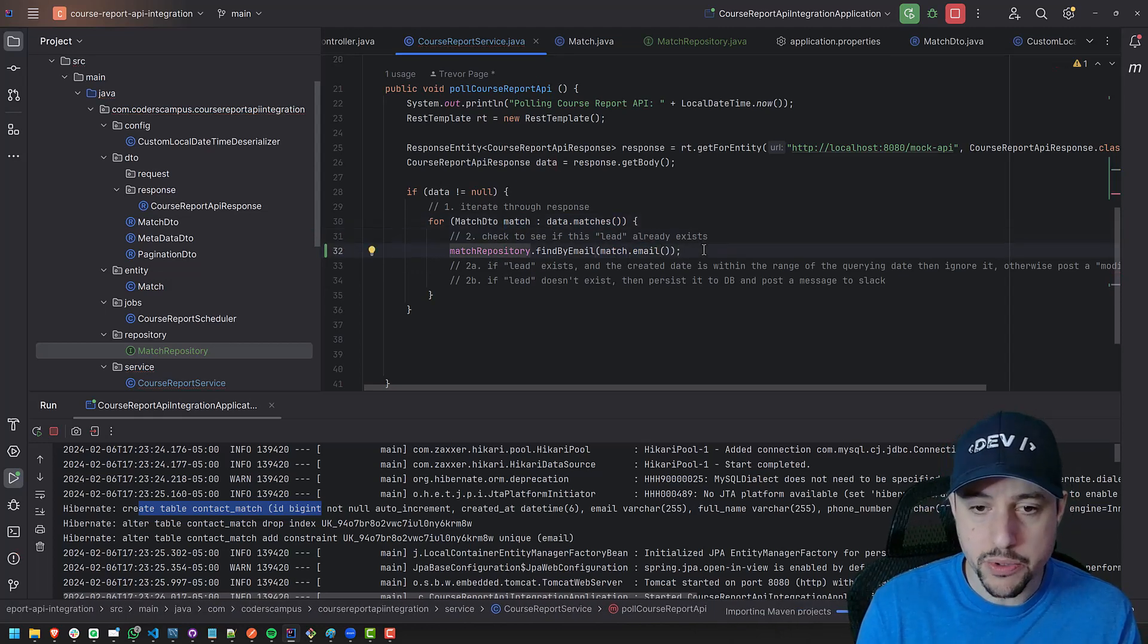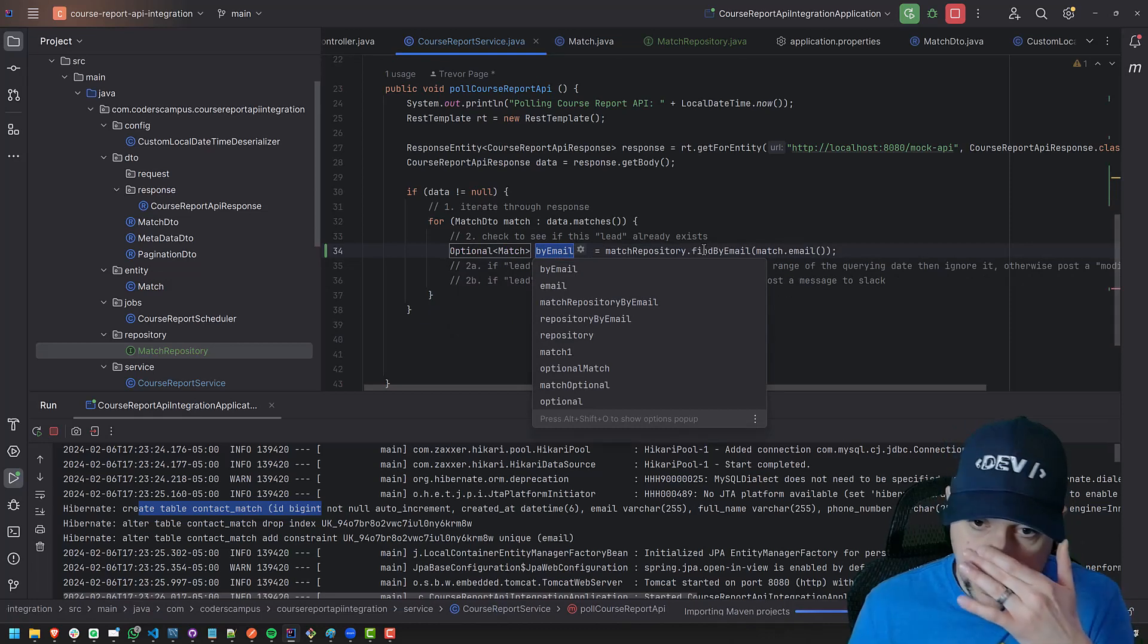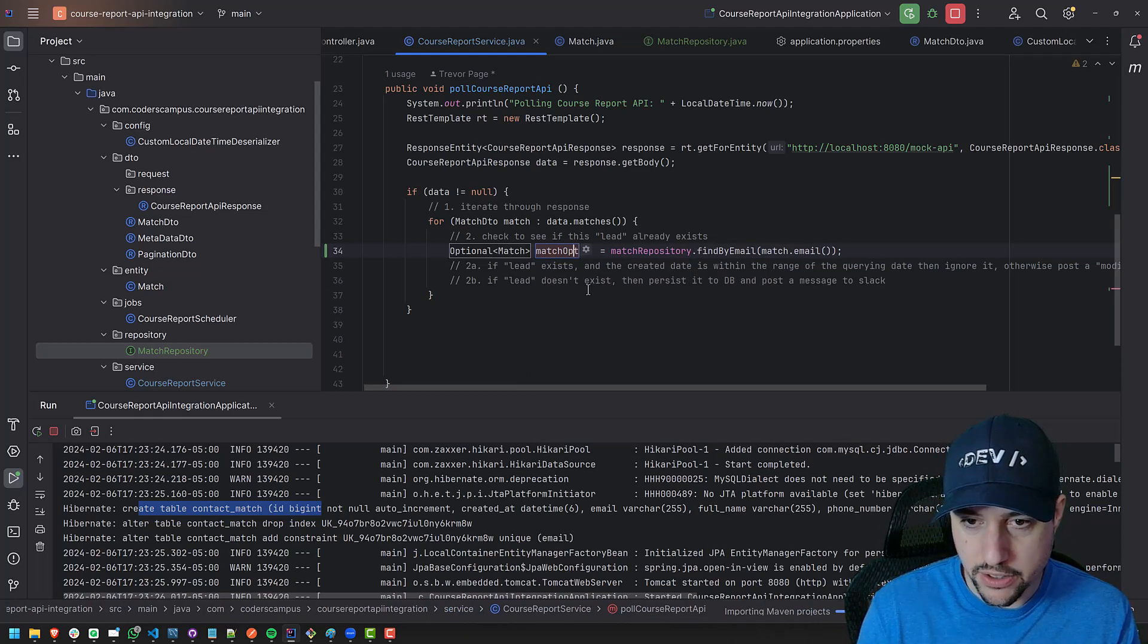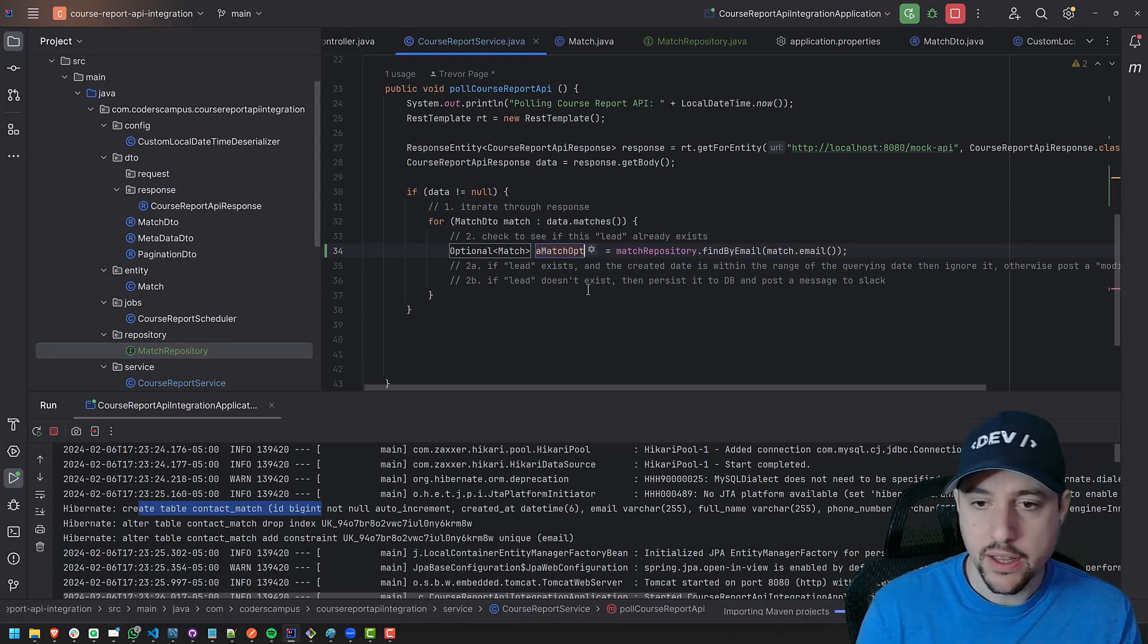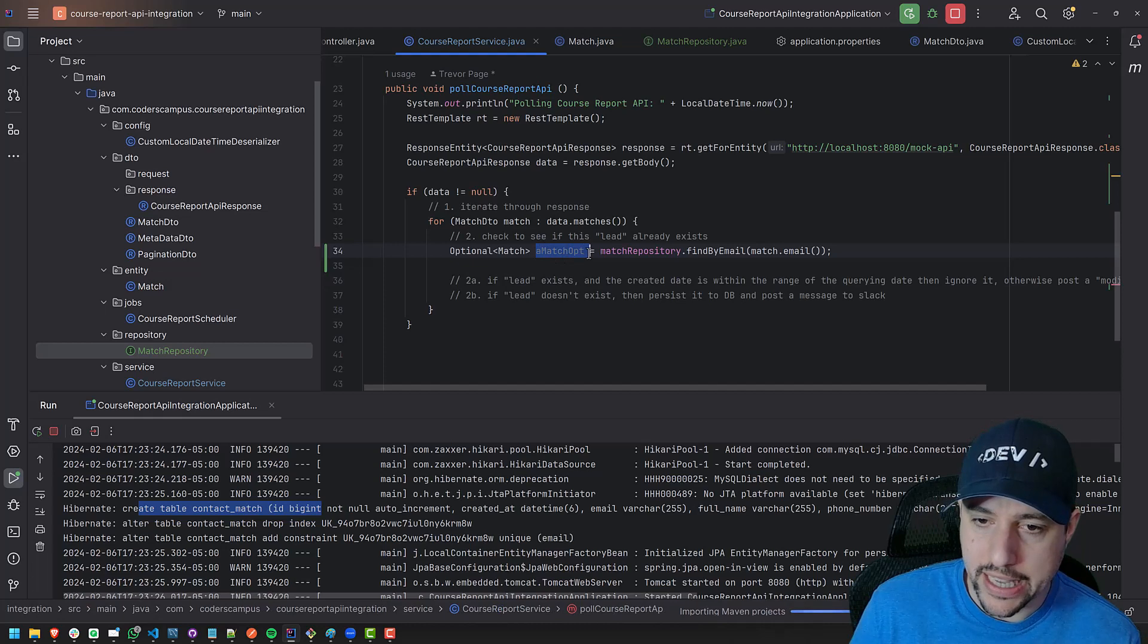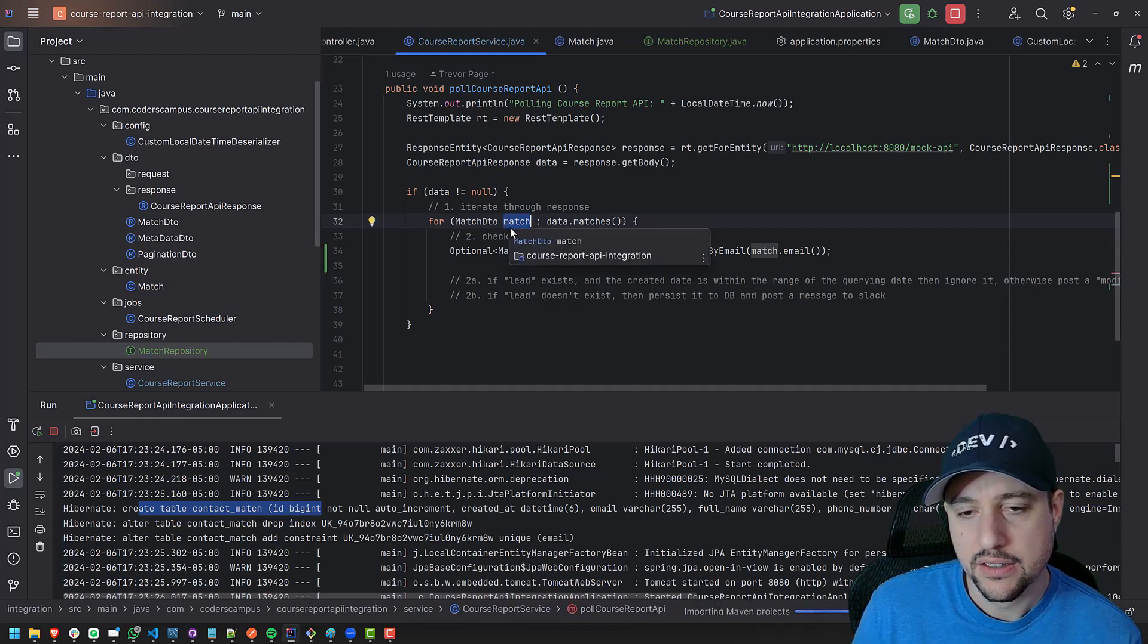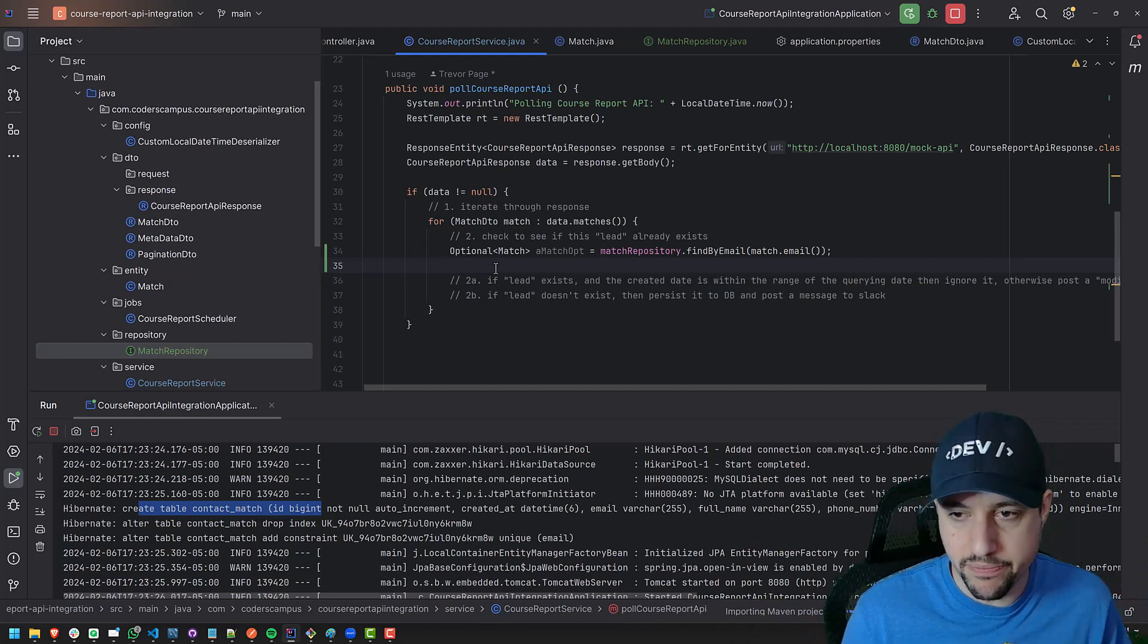Match is what we're iterating through. We're iterating through all the matches and calling them match. So we can say, get the email from this match and find by that. So this is going to return an optional of match, right? So I would call this a match OPT. Actually, no, let's call this match. Maybe call it a match OPT. And the reason why I'm calling it a match is because we've already used match here. So I don't, when you have an OPT at the end, once you get the actual match itself, you're going to probably name it back to match. Anyway, this is kind of like, anyway, I don't know. We're getting into the weeds here. What should we name variables?